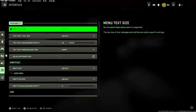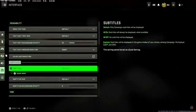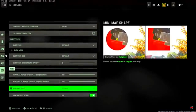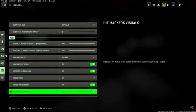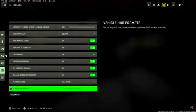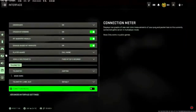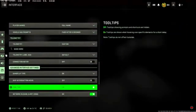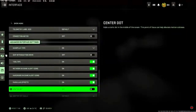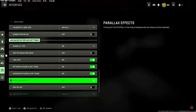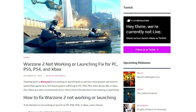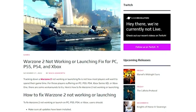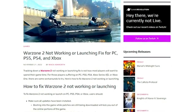Definitely go into your settings and navigate to your interface settings. Scroll down and turn off the parallax effect. I'm not sure exactly what the setting does, but it's not good to have on. When you download the game for the first time it has it enabled by default, so make sure to turn it off.